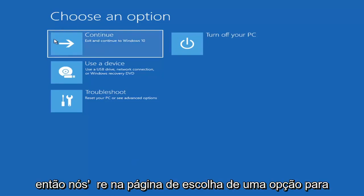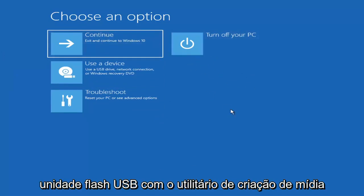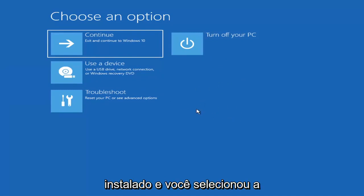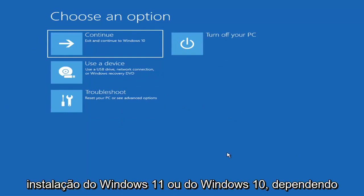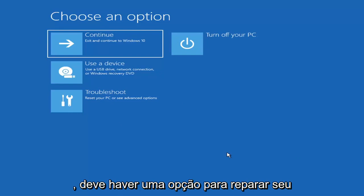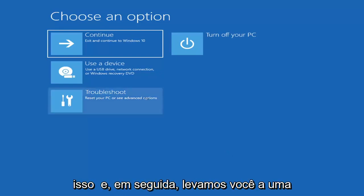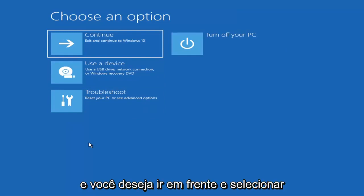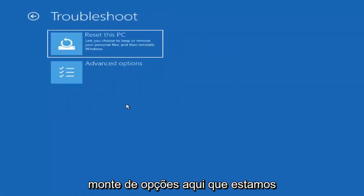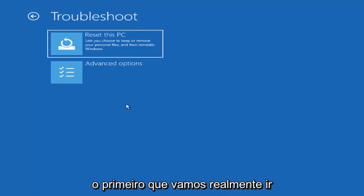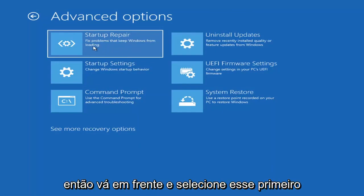So we're on the Choose an Option page. These screens look similar whether you're booting directly within Windows or from a USB flash drive with the media creation utility. When setting up your Windows 11 or Windows 10 installation, there should be an option to repair your computer in the bottom left corner. Select that and it takes you to the troubleshooting screen. Go ahead and select Troubleshoot, then under Advanced Options select Startup Repair — fix problems that keep Windows from loading.